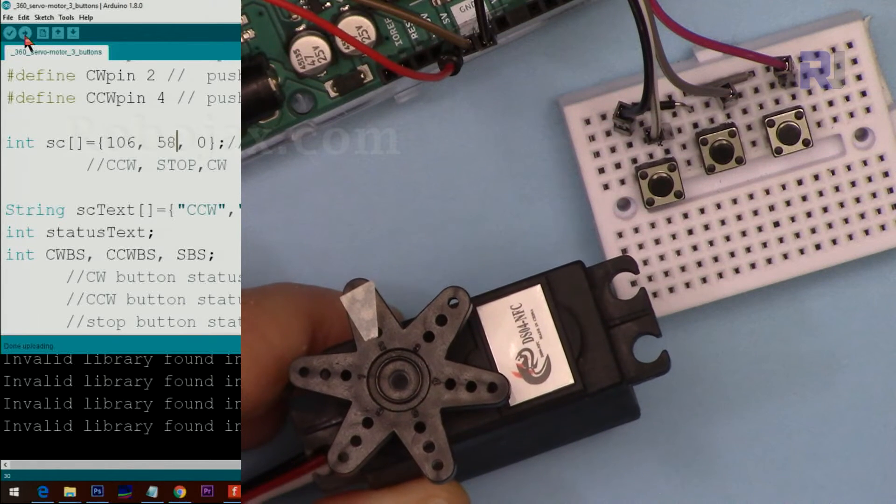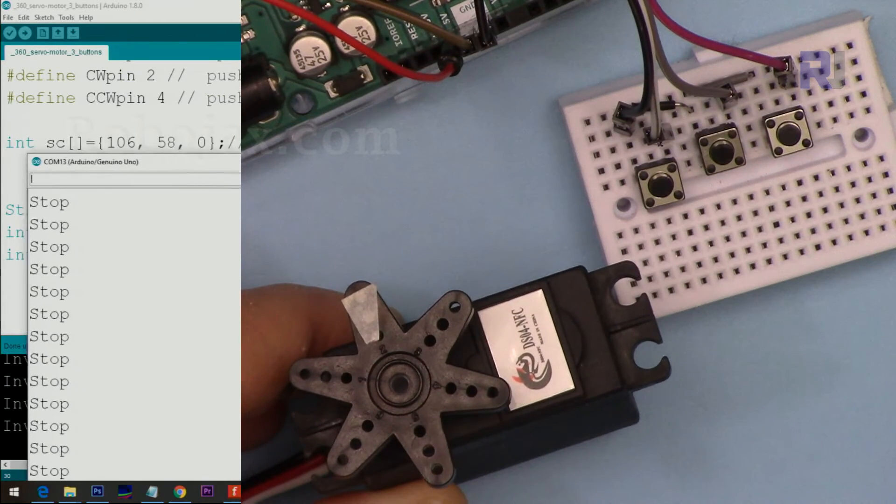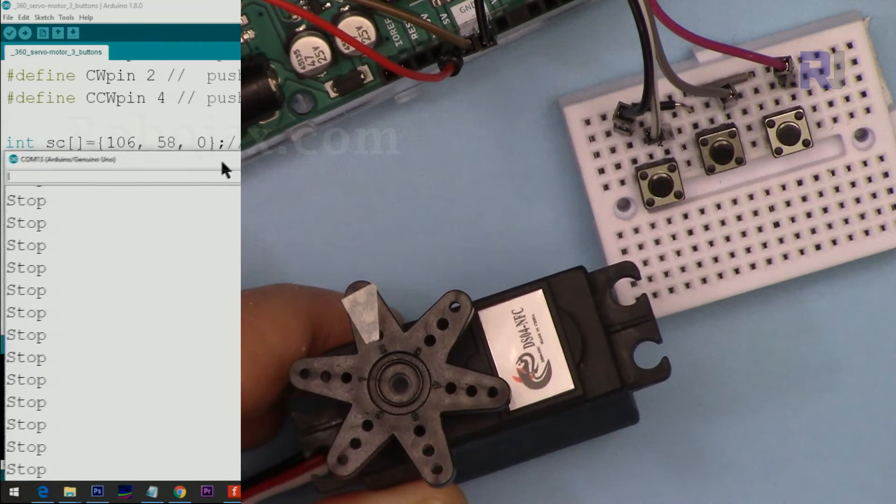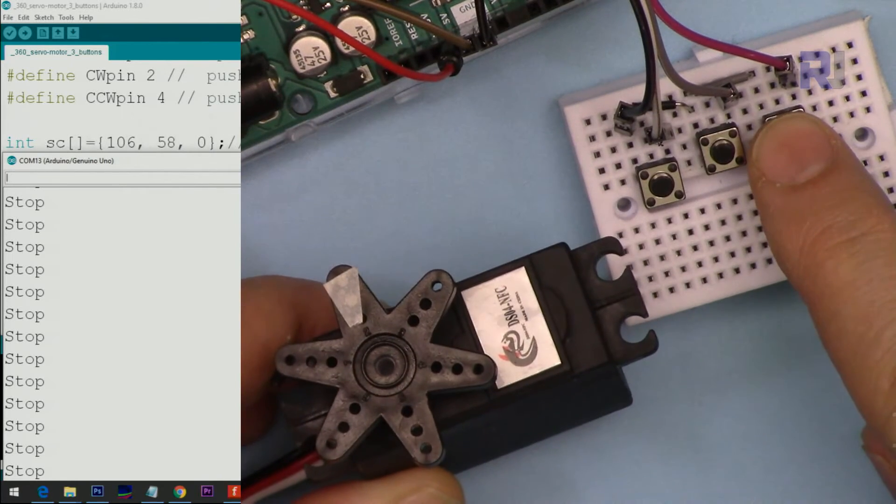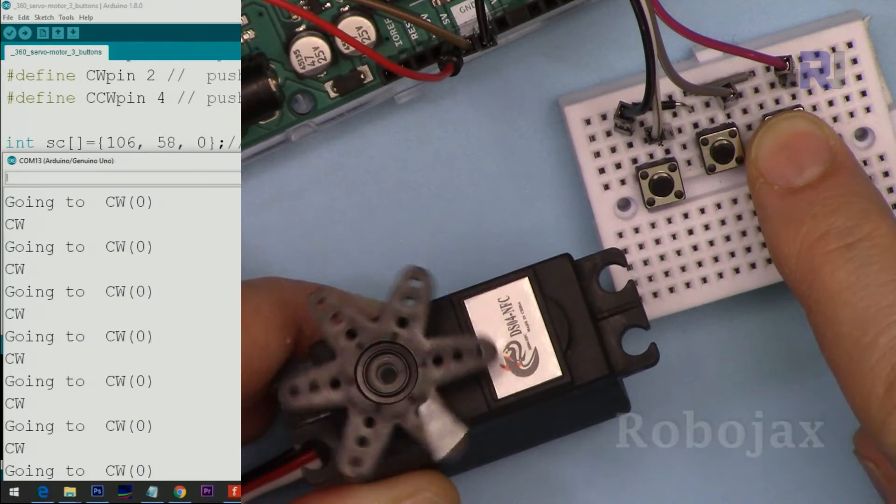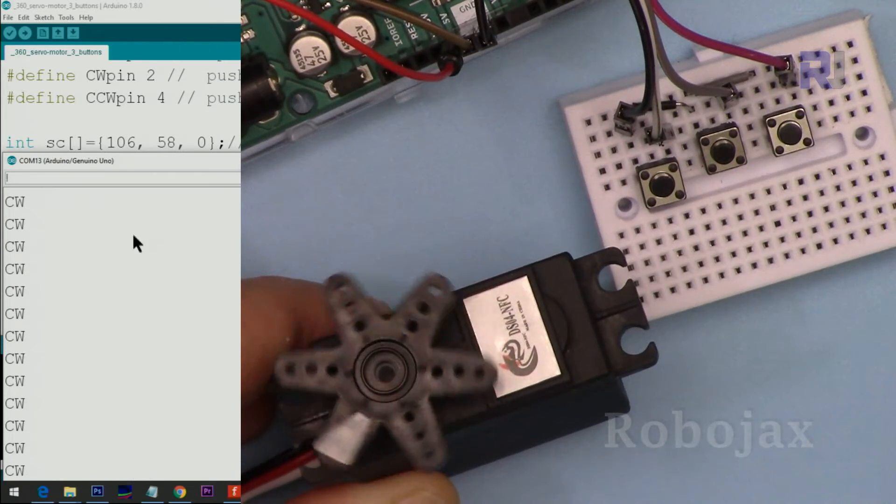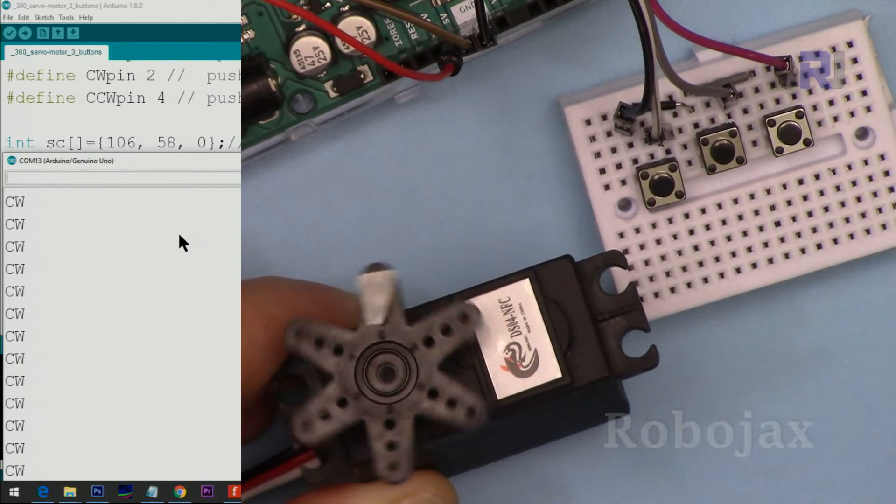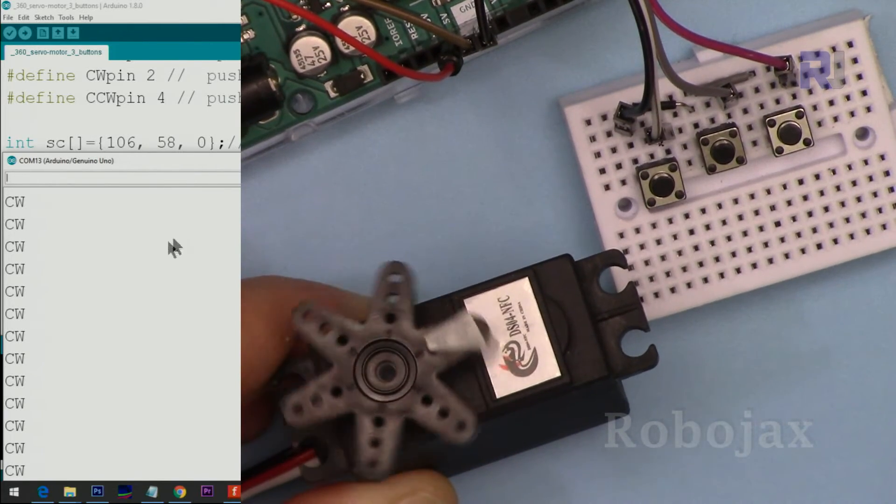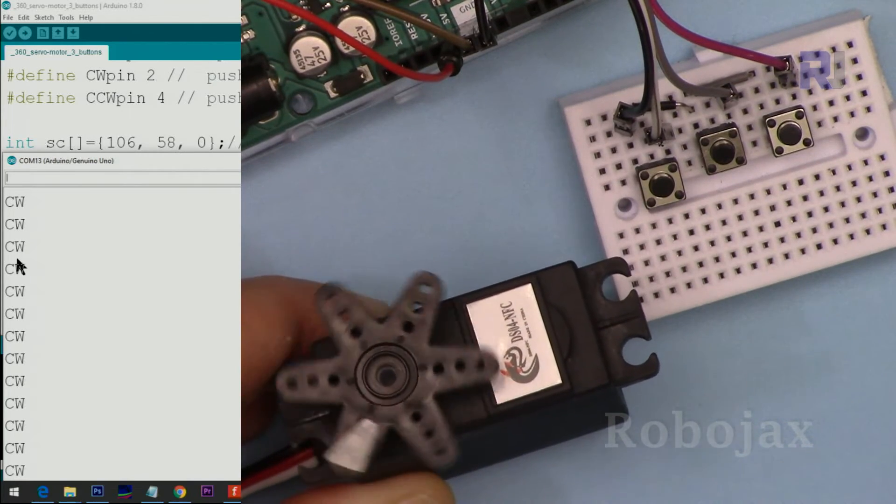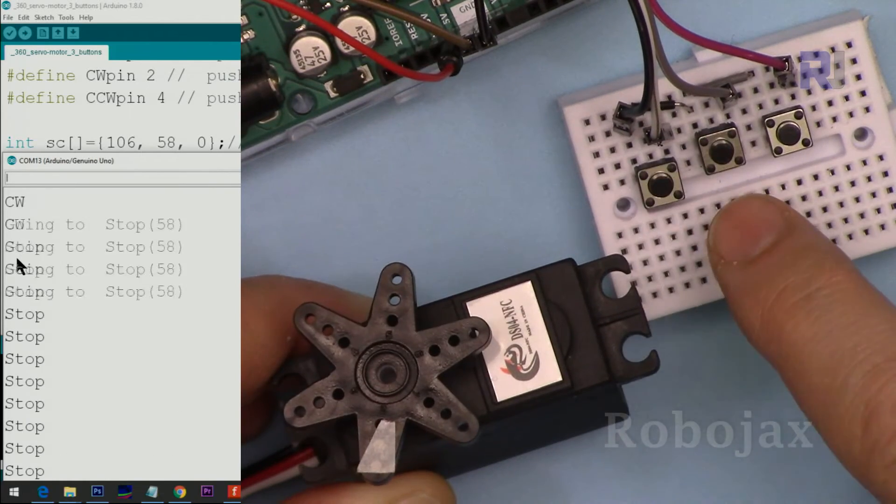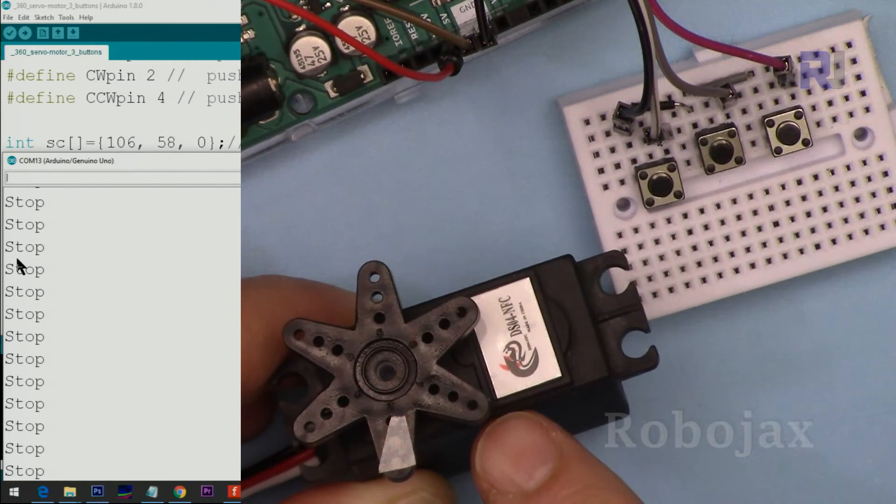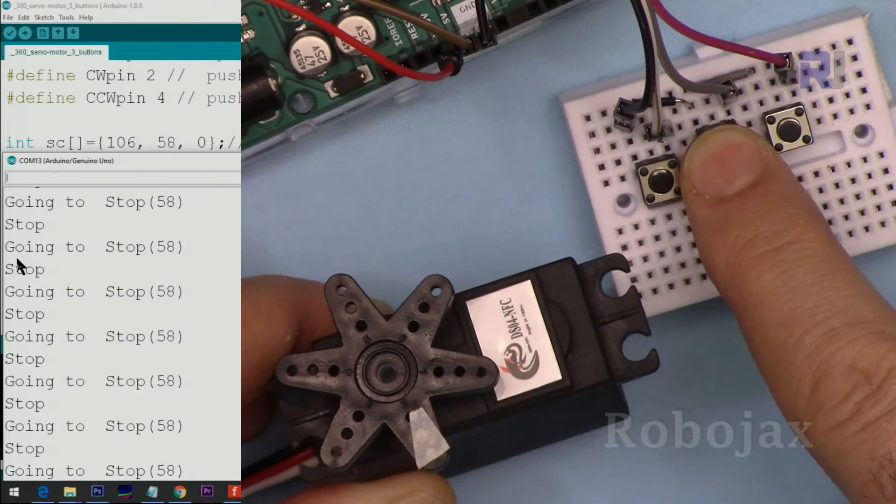And here is the demonstration. I'm opening the serial monitor. And let's see also these values. I'm pressing the clockwise. If I push it, you see I'm sending zero. You see here CCW zero, this zero is sent and it is rotating clockwise. And that text is also changed, telling us that this is rotating clockwise. If I press stop, now this is stopped.